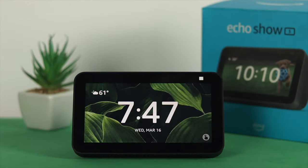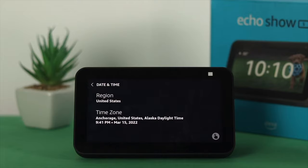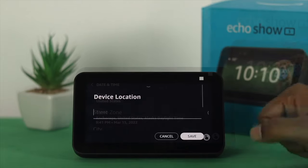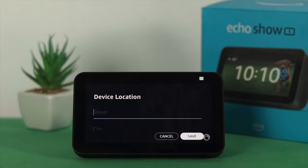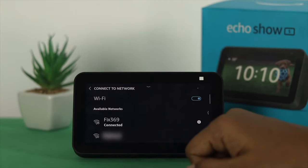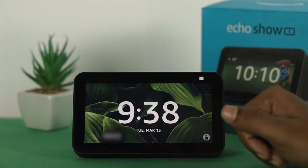Before we go ahead and show you how you can change your date and time on your Echo Show 5, you need to do two things. First, you need to enable your location, and you need to make sure that your device is connected to your Wi-Fi network.